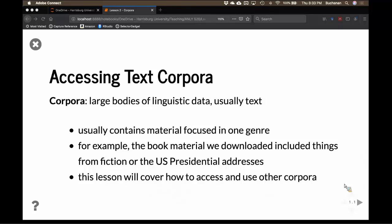We're going to go over a lot of the different corpus options in NLTK, and this is going to take a couple of weeks because there is a lot of material. A corpus normally has material focused on one genre or one idea. The Brown corpus covers part-of-speech tagging, with data from science fiction, hobbies, and other categories. There's also the corpus of U.S. presidential addresses and the Universal Declaration of Human Rights in multiple languages.